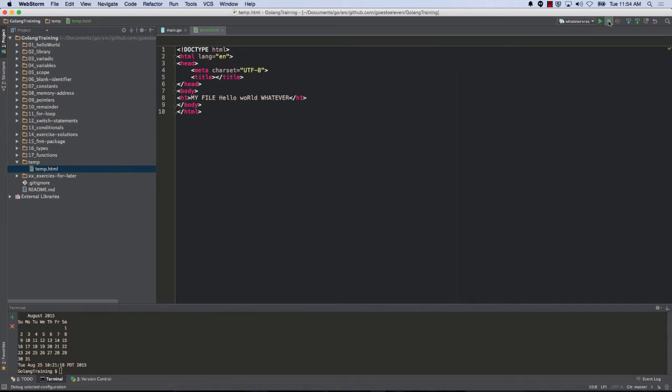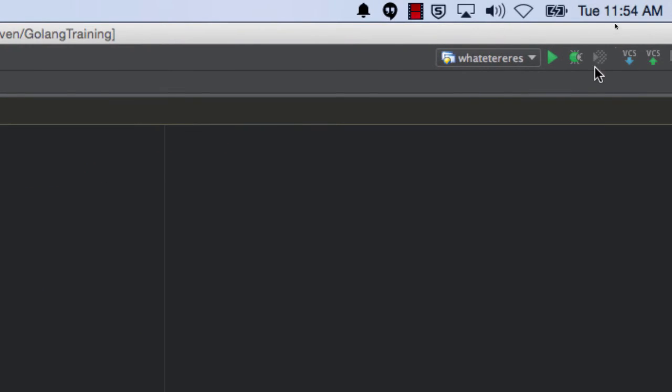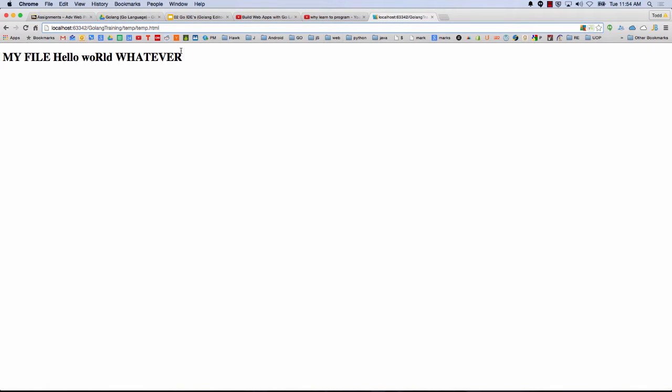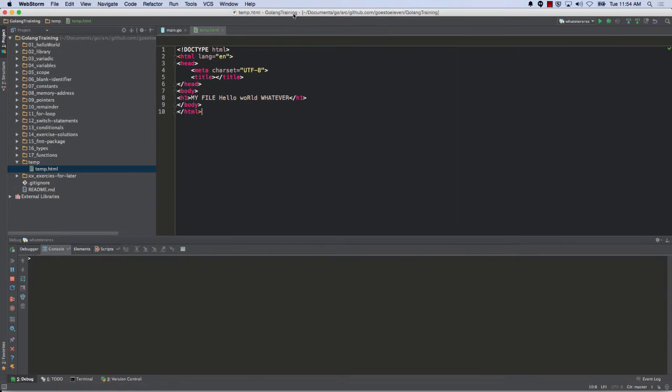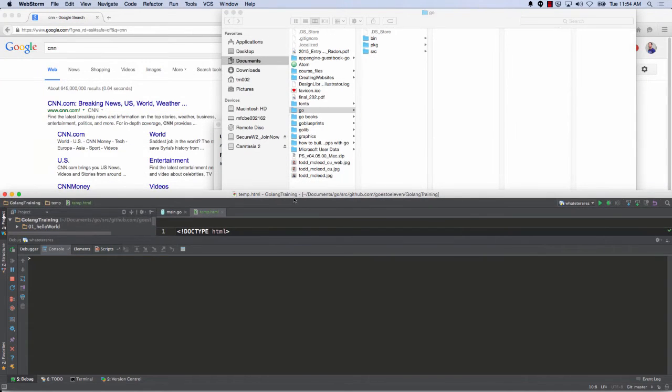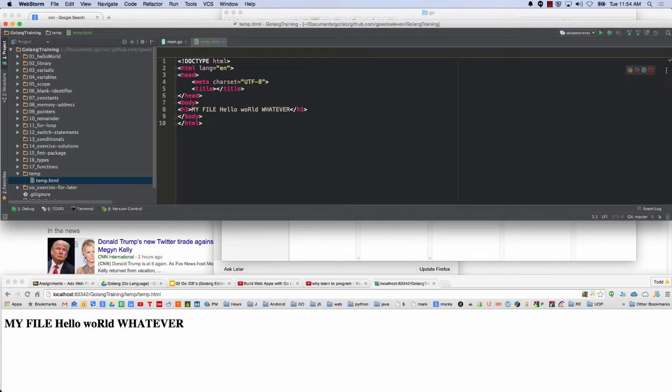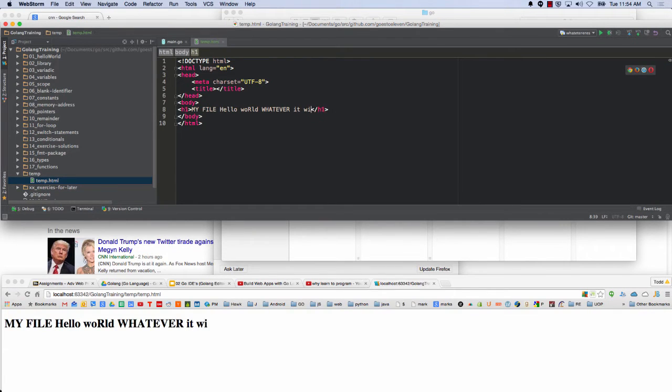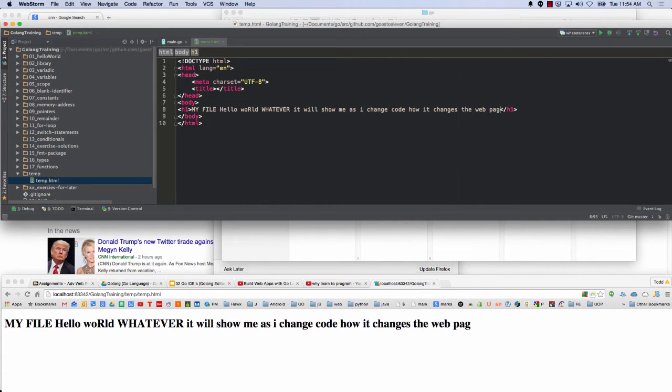And so now when I click the debugger up here, that little debugger, I get LiveEdit. And so I could now, if I have two monitors, I could come here. And as I'm working, building webpages, as I'm working, building webpages, it will show me as I change code how it changes the web page.